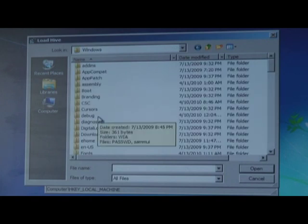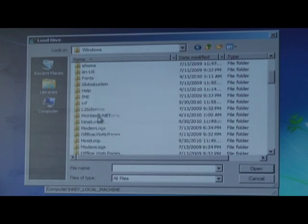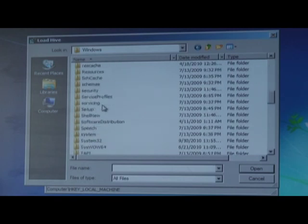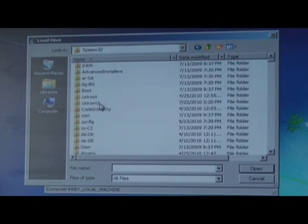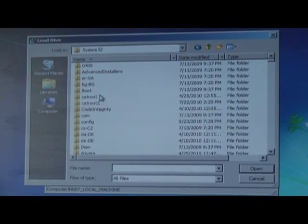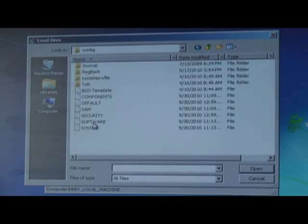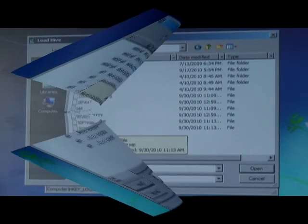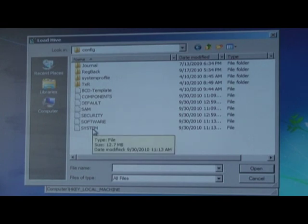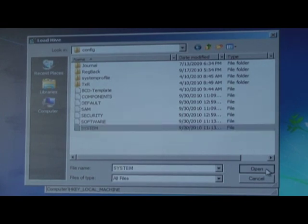And I'm going to navigate all the way down to System 32. So, scroll down, look for a System 32 folder. And within there, I'm going to look for another folder called Config. Here it is. And within the Config, I'm going to select this system file. And then click on Open.